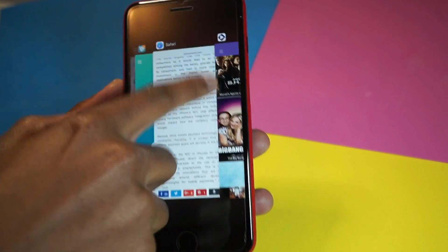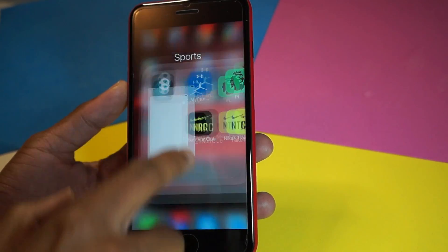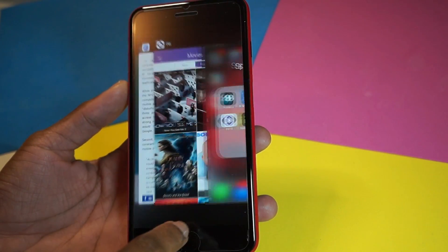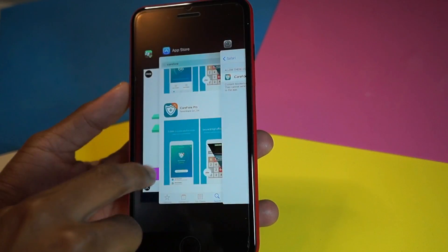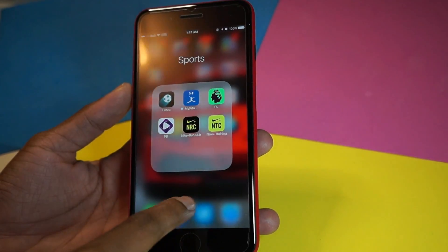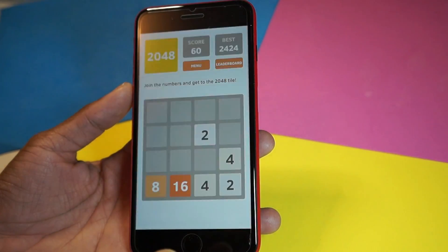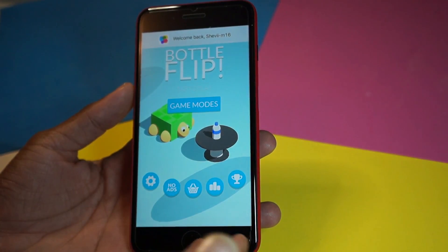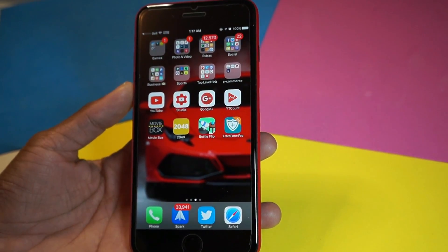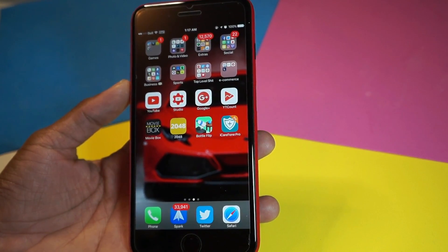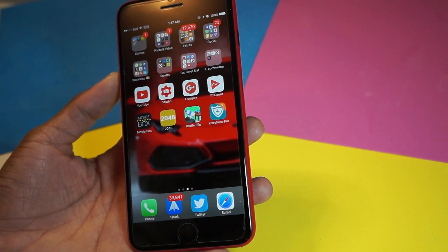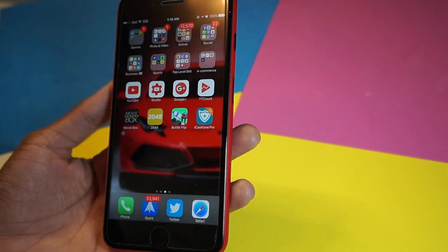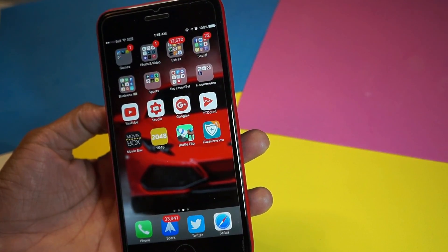Now if I go inside the movie app, close it out first, then go back inside — see, there's no ads. And if I go inside the game 2048 — no ads there. Auto Flip — no ads there either. This is a great application if you want to remove ads, though you do have a price to pay. Definitely check it out down below in the description if you want to block ads on your iPhone.